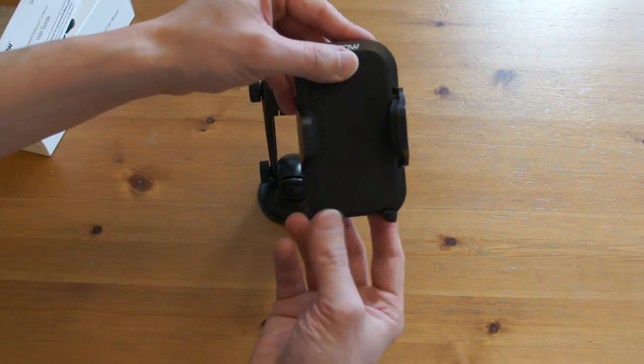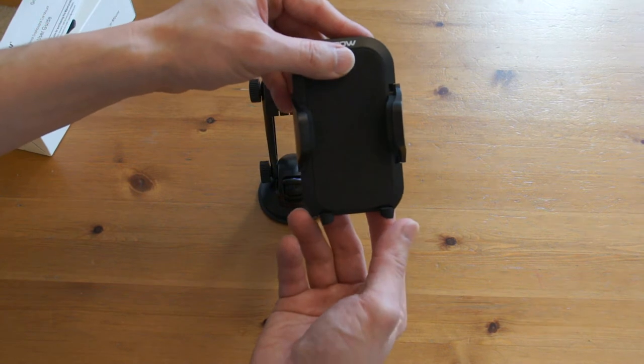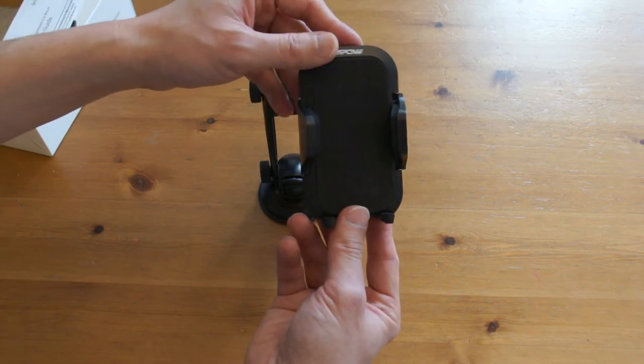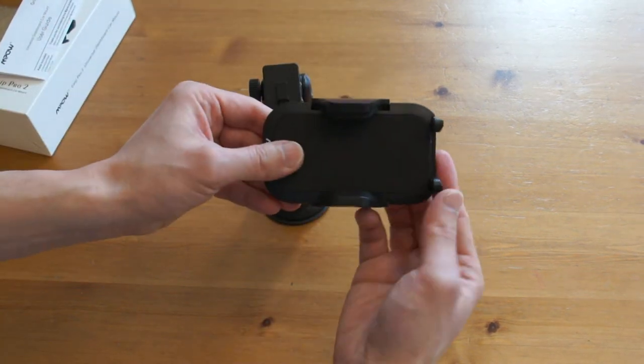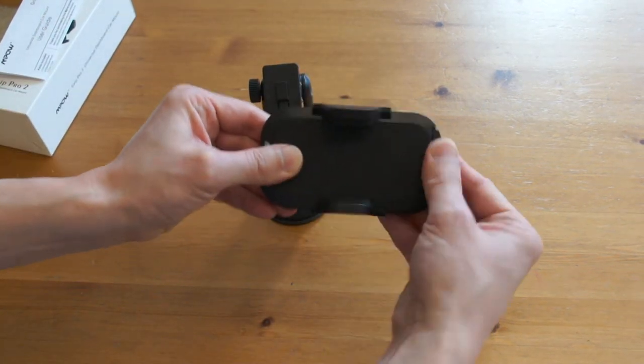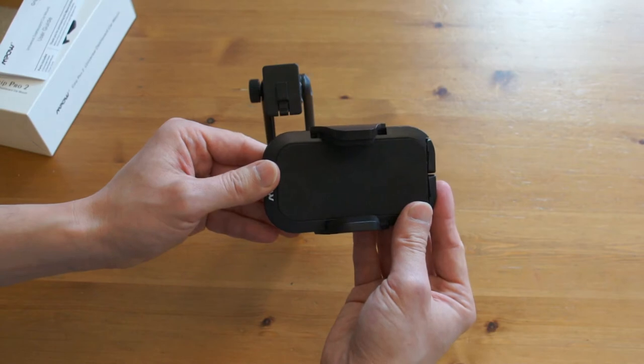At the bottom, there are two little legs to support the phone in portrait mode. In landscape mode, you won't need them.